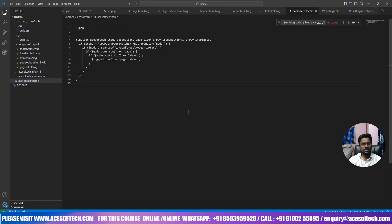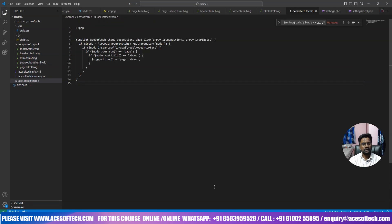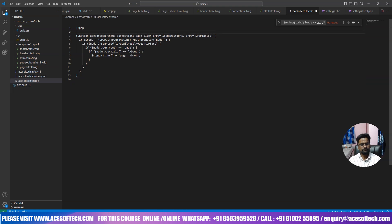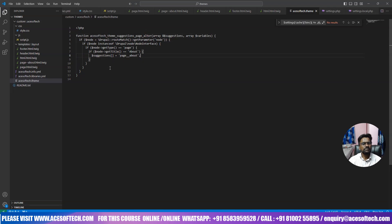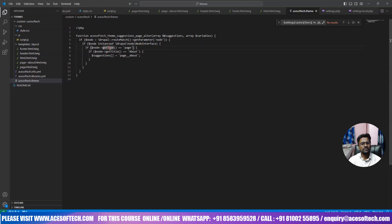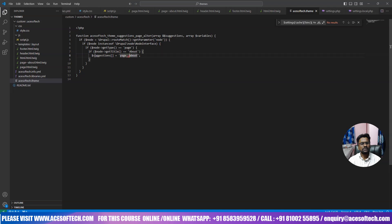And you just need to add this code here, here you can see the function is subtract theme, that means your theme name will be here, then suggestions page alter, and after this node stands of this page, and gil type page, and if the page title is about, then suggestions page about.